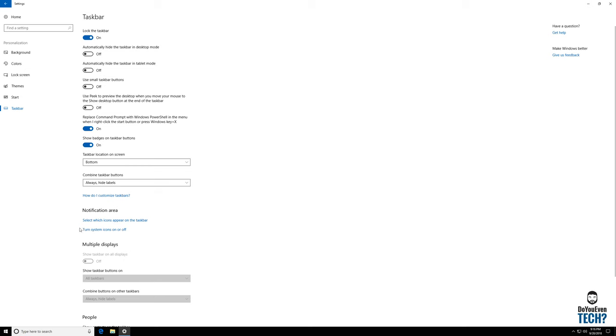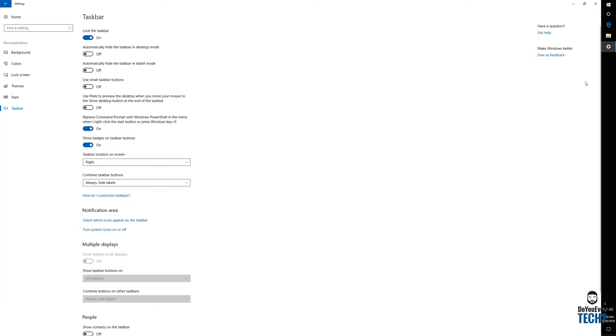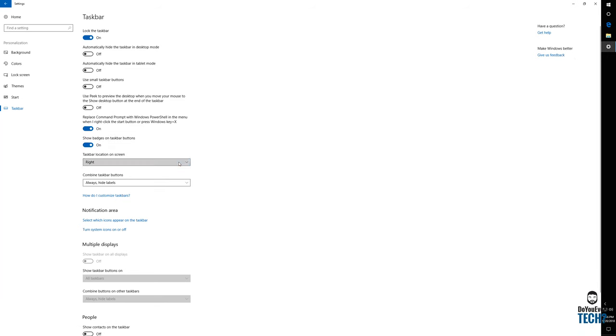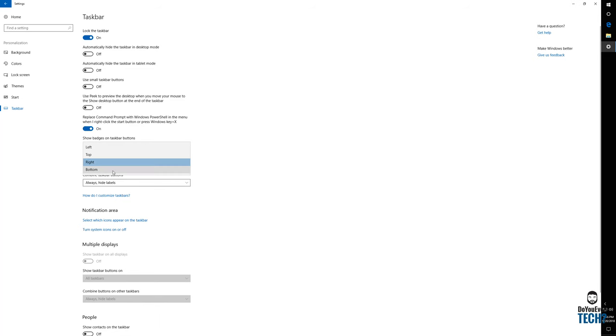And your taskbar. Some people like for their taskbar to be in different spots. You can actually move it to the side or things like that. I definitely prefer mine at the bottom. That's where I'm most familiar with it. But it is possible to move it to either side, top, or bottom.